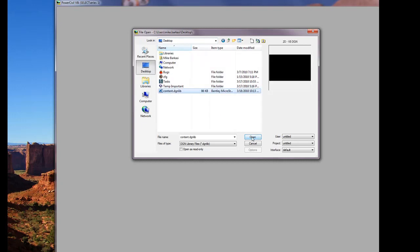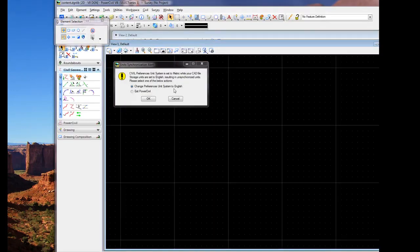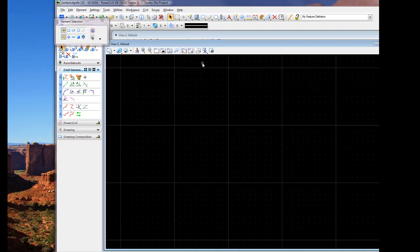And we'll open the DGN library. The process works the same whether working in any of Bentley's three civil programs, including MX, InRoads, and Geopack. In this case we'll be working in Geopack, so we'll disregard the unit synchronization at this time.